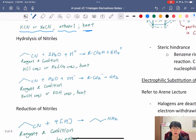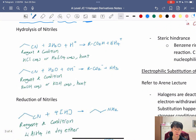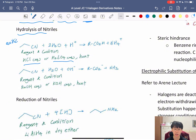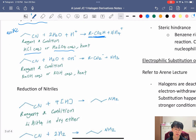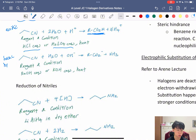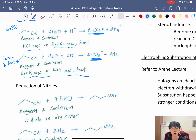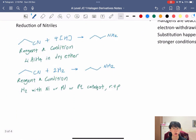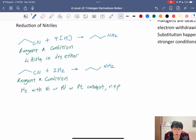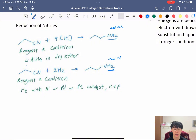From nitriles, further reactions are possible. Nitriles can undergo acidic hydrolysis (using HCl or H₂SO₄ aqueous with heat) to give a carboxylic acid with an extra carbon, or basic hydrolysis (using NaOH or KOH aqueous with heat) to give the carboxylate anion. Nitriles can also be reduced to amines using LiAlH₄ in dry ether, or using H₂ with a Ni, Pd, or Pt catalyst at room temperature and pressure.